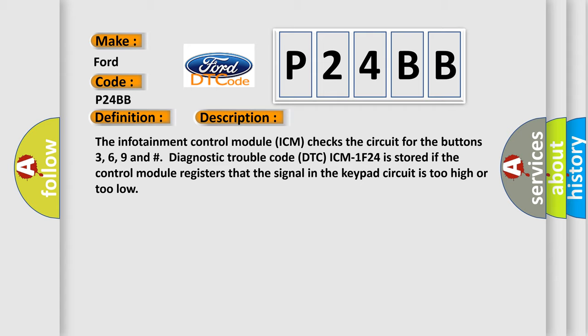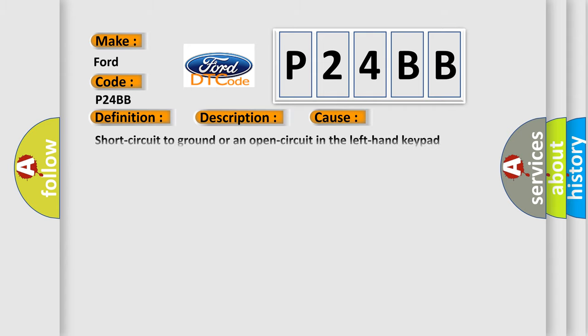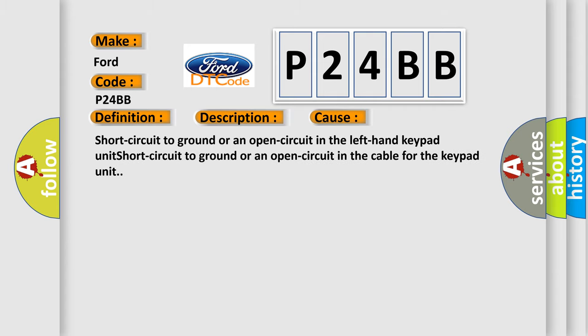This diagnostic error occurs most often in these cases: Short circuit to ground or an open circuit in the left hand keypad unit, short circuit to ground or an open circuit in the cable for the keypad unit.